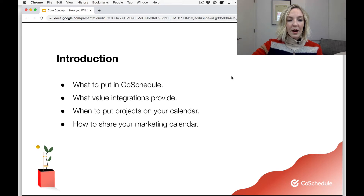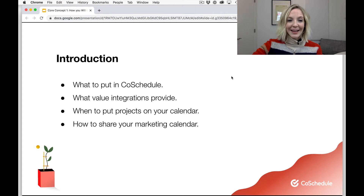To start off with, we're going to talk about what you should put in CoSchedule, what value integrations provide, when you should actually put projects on your calendar, and then how to share your marketing calendar with external stakeholders. Those are some high-level things that you're going to learn in this lesson.